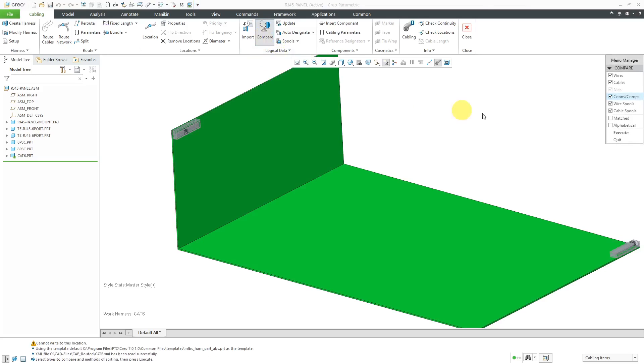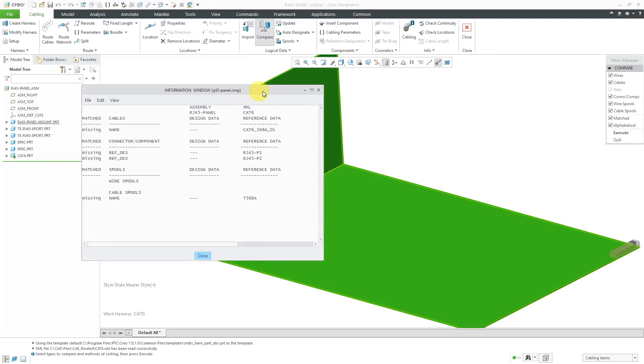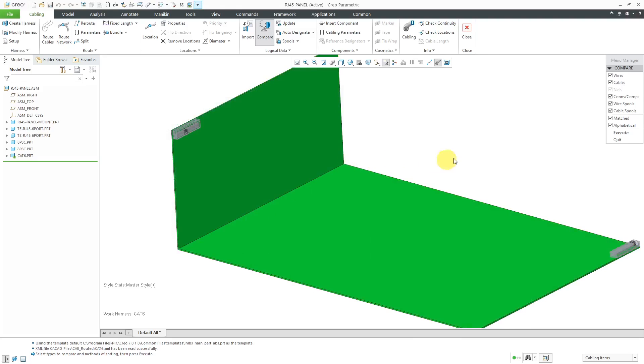Let me just do a quick comparison. I'm going to check everything in the compare menu and then choose to execute. And so here it says, cable's not routed. This is the name that's going to give it. We need to designate our connectors and we need to create our cable spool.